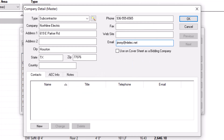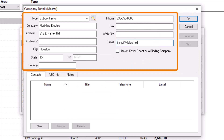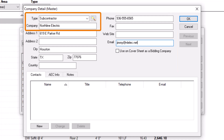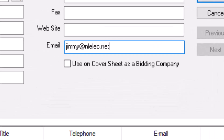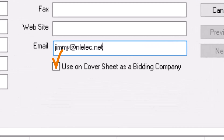Back in the Company Detail window, fill out the top section with as much information as possible about the contact. The only required fields are the type and company name, so if you don't know every bit of information about the contact, that's okay — you can always add more details later. If the contact you're adding is a supplier, be sure to enter a valid email address so you can submit eQuotes to the supplier later. For more information about eQuotes, see the training video Sending and Receiving eQuotes. If you're adding your own company, you should check Use on Coversheet as Bidding Company. This option automatically adds your company information to the cover sheet on all new bids, reports, and proposals.